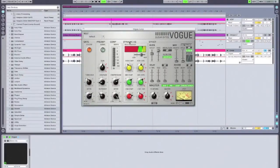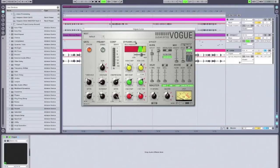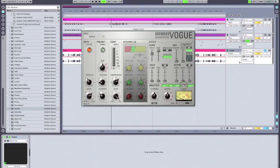The next section in Vogue is the dynamic EQ, which is basically a combination between a three-band compressor and a three-band equalizer. I'm not actually going to use this here because I don't really feel like we need to EQ the drum loop at all. So I'm going to deactivate this, and I'll show you how it's used on one of the other tracks later in the tutorial.